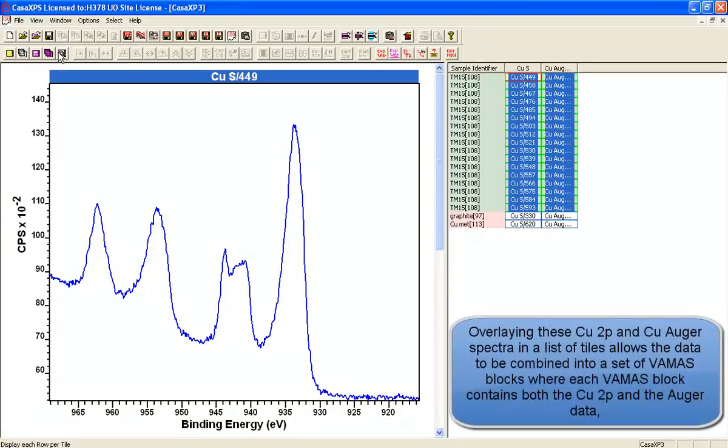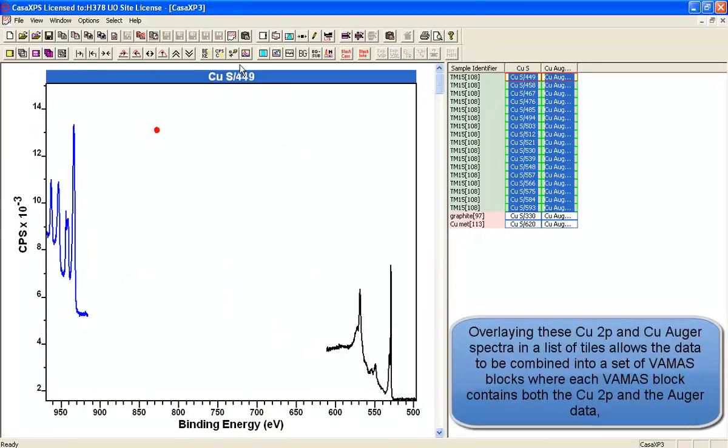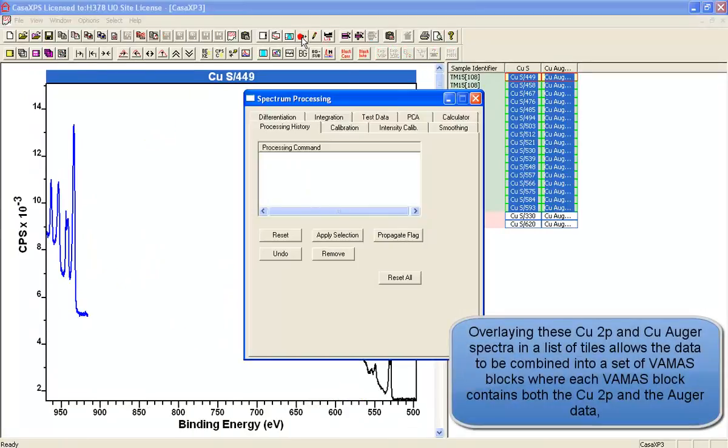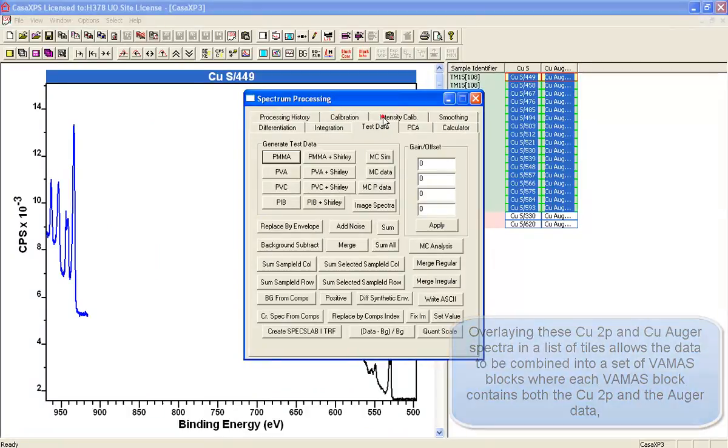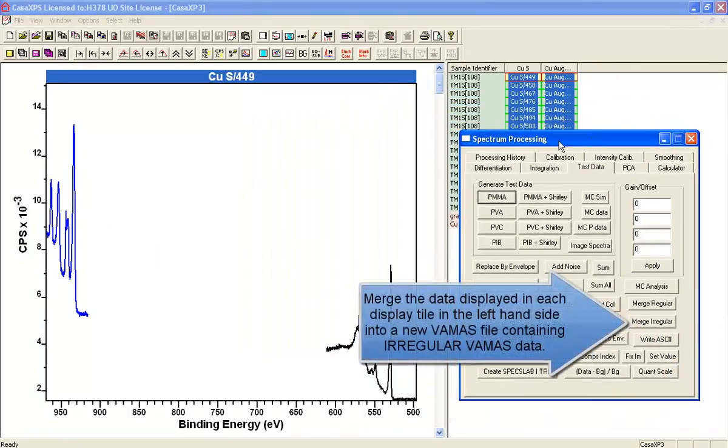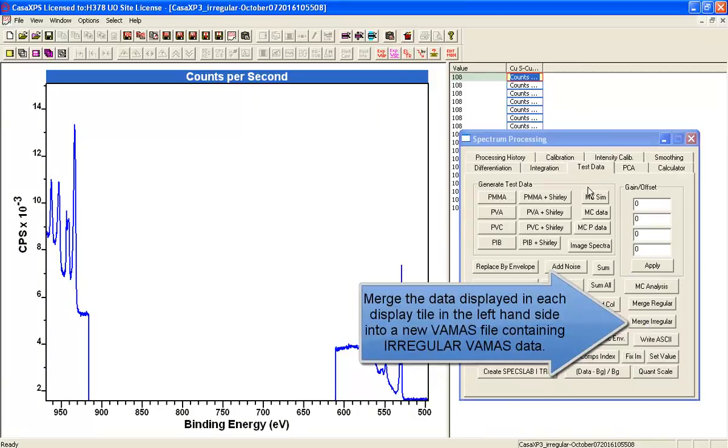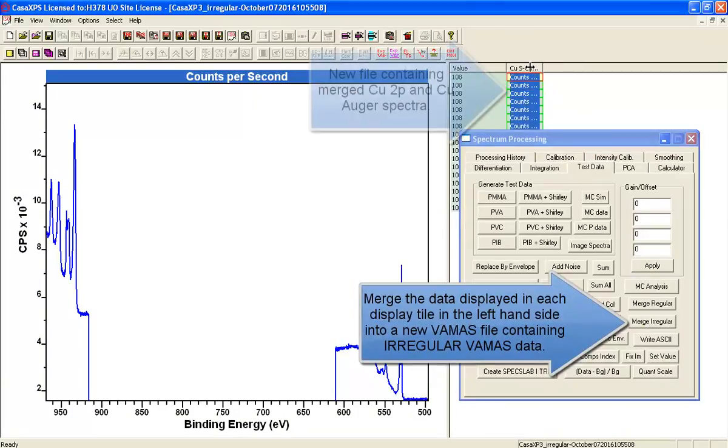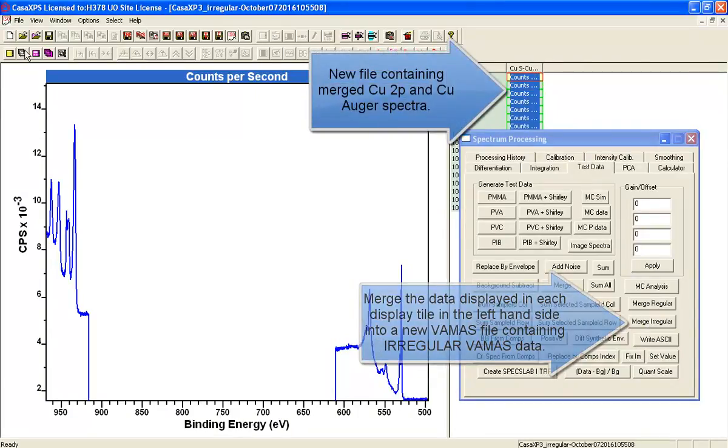And in order to monitor how these changes occur, we're going to look at the copper 2p doublet and also the copper Auger and oxygen 1s peaks.